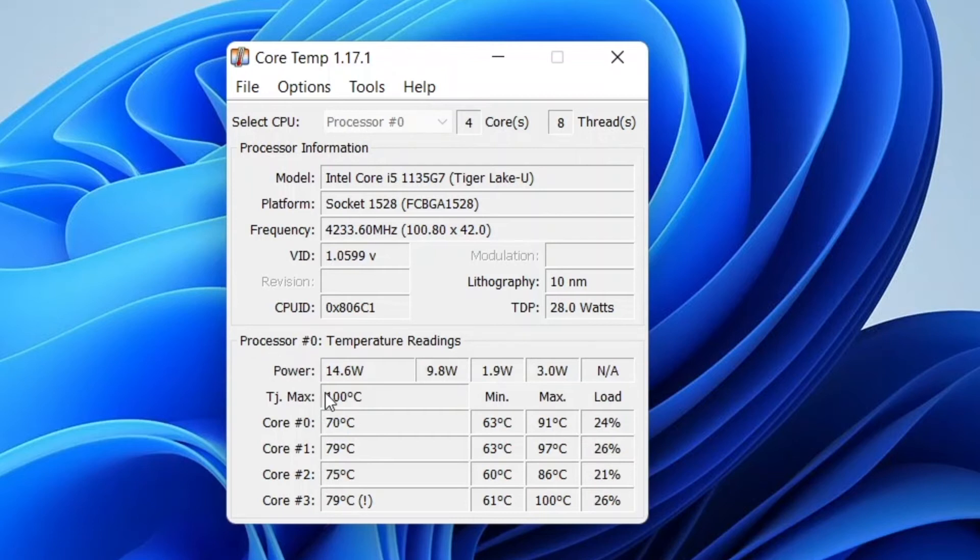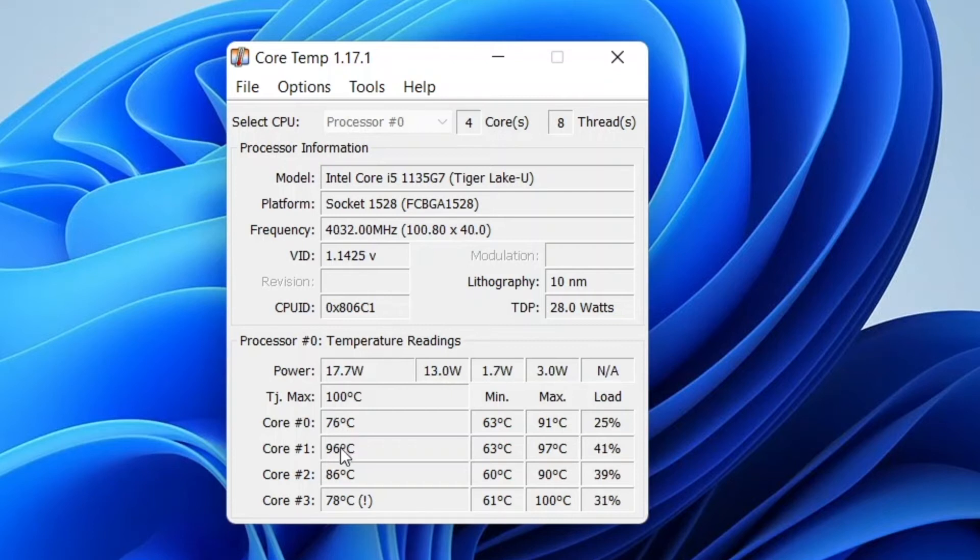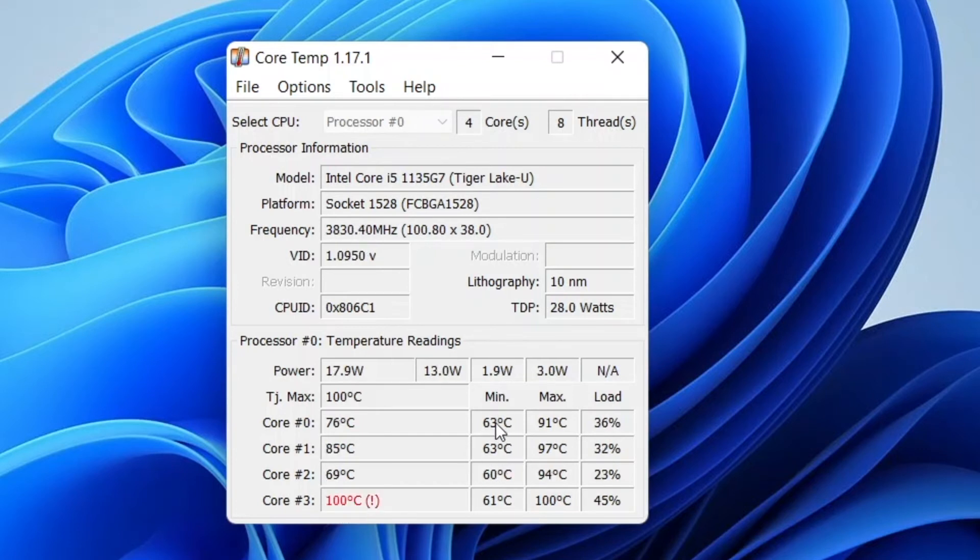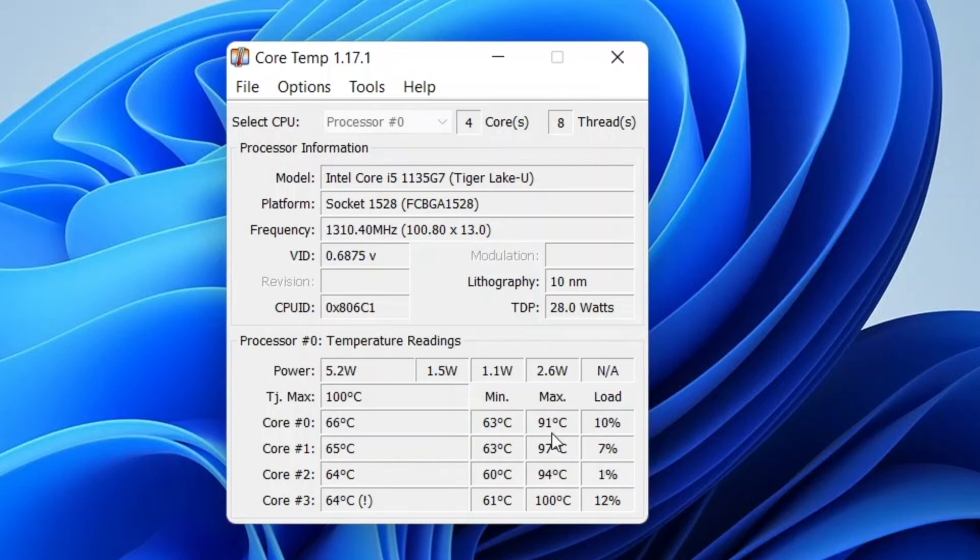It's showing current temperature on my laptop CPU. Here is Core 0, it's almost 78 degrees. Here is 70, 90, and 75. And minimum level is 63 and 60, 61, and maximum it supports 91 degrees.